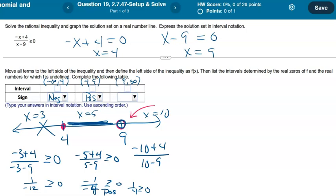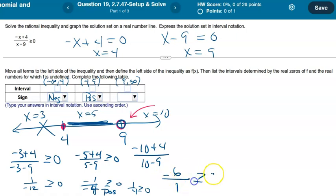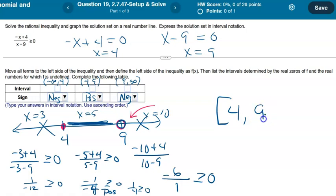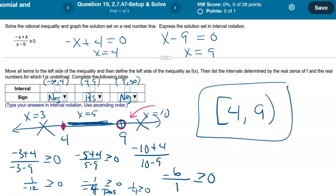Plugging in x = 10: numerator is −10 + 4 = −6, denominator is 10 − 9 = 1. So we get −6/1 = −6. Is −6 ≥ 0? No — negatives are never greater than or equal to 0, so that interval is not part of the answer. The final answer includes everything shaded and the filled-in circles: [4, 9) — bracket at 4 because it's from the numerator with an equal sign, and parenthesis at 9 because it came from the denominator. Hope this helps!